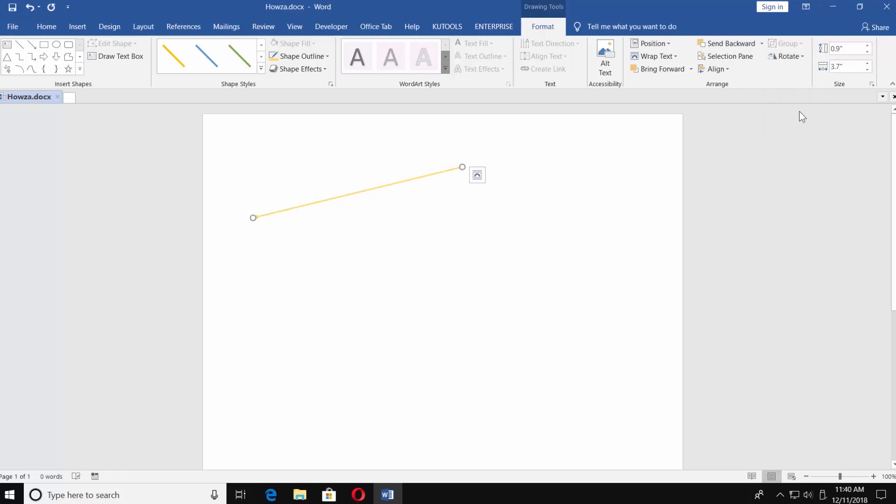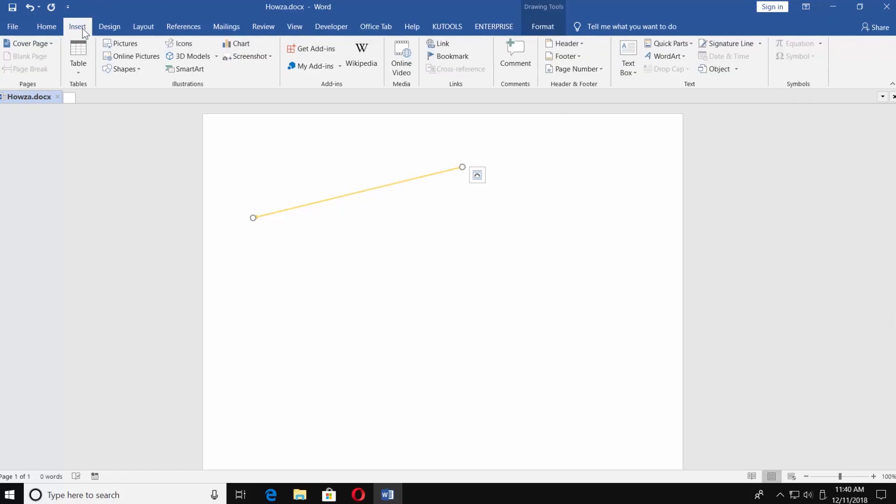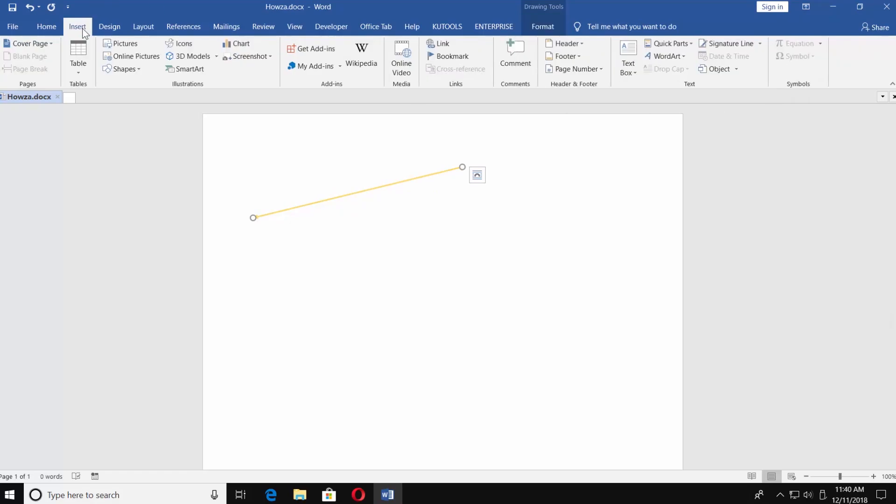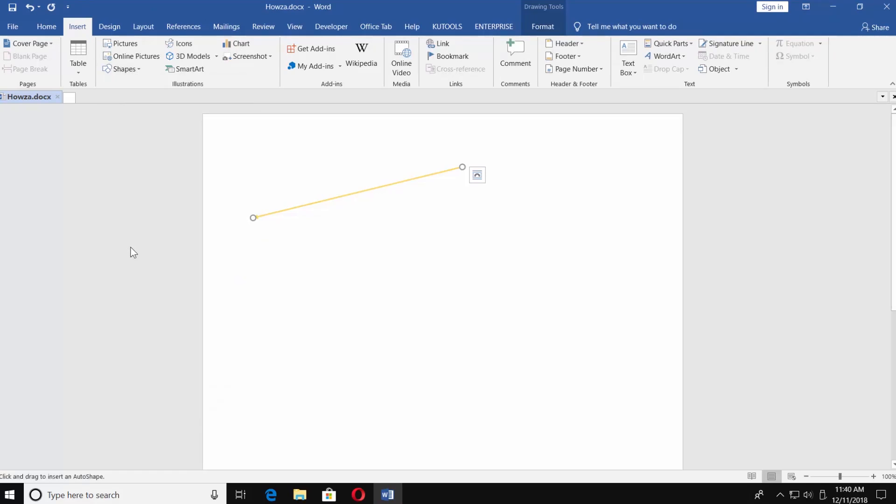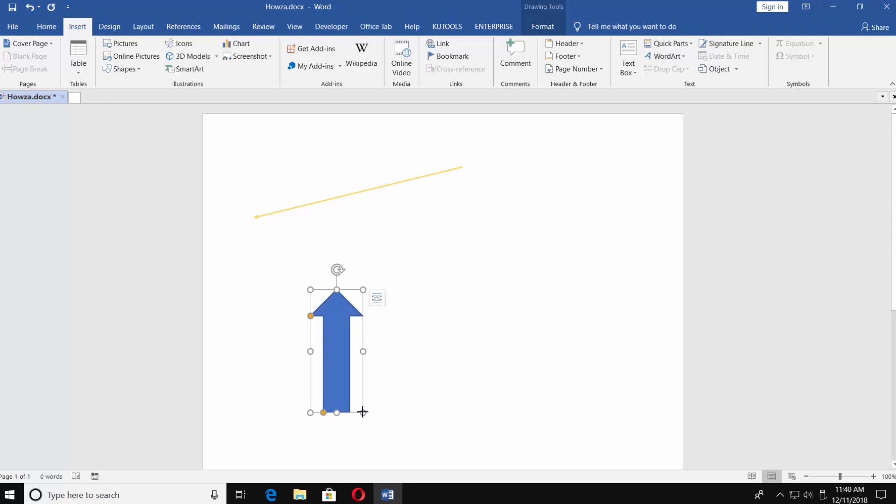You can also draw a block arrow. Go to Insert tab and choose the arrow under Block Arrows option. Put the mouse pointer where you need. Click and press the left button on your mouse and pull the arrow in the needed direction.